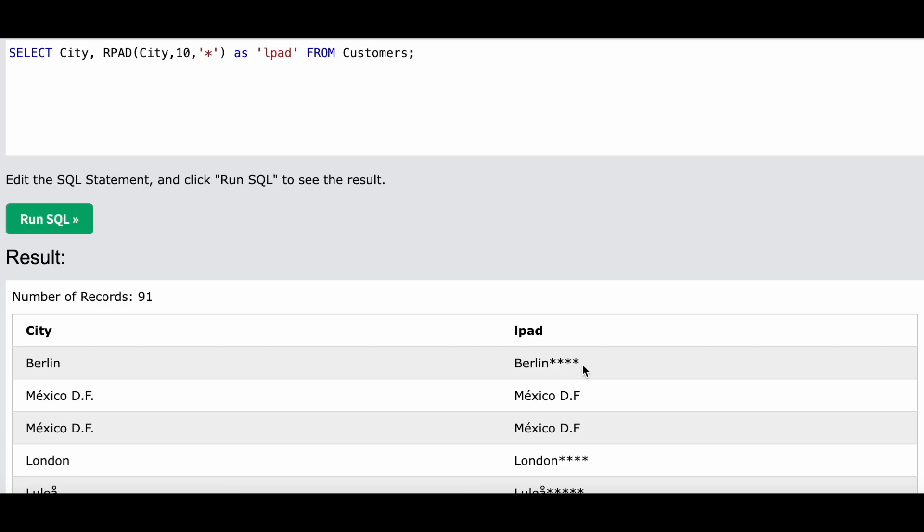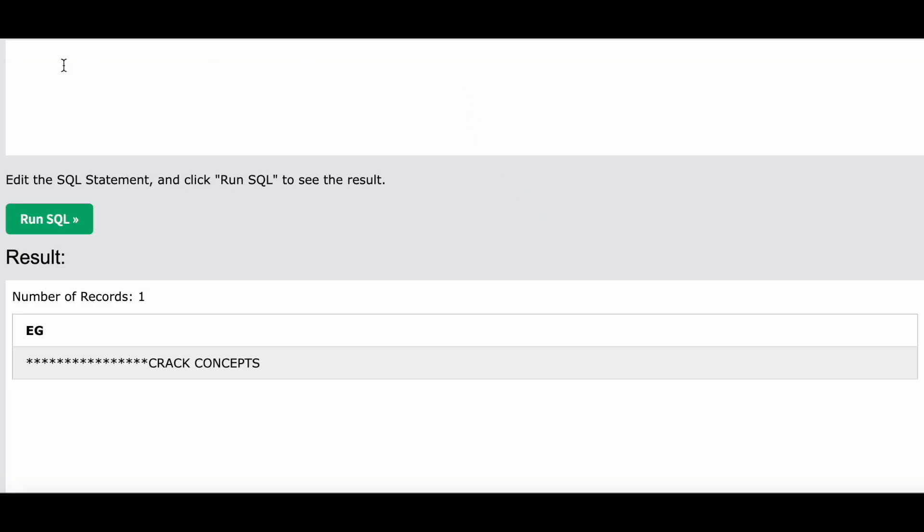RPAD and LPAD both are very easy functions to use. In Oracle, also, you don't have to use a column name always. You can also give a string.